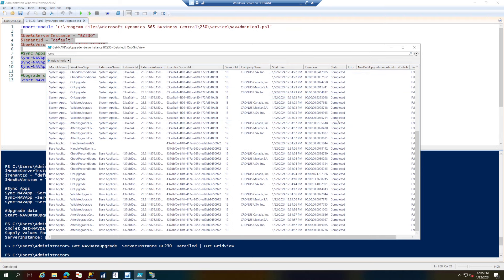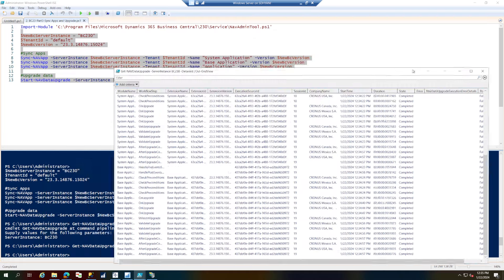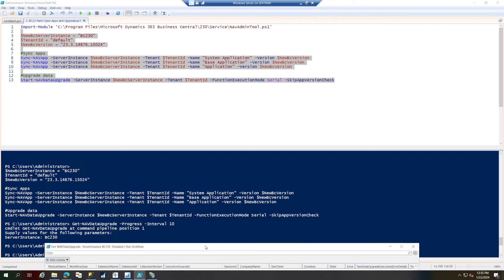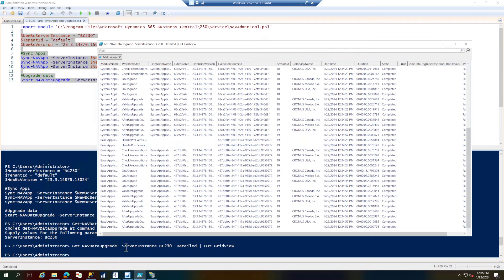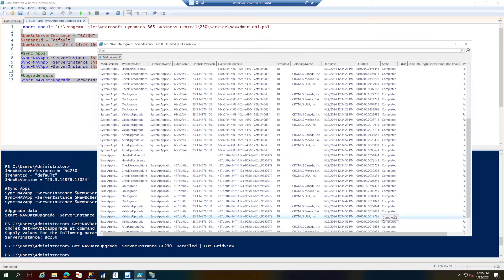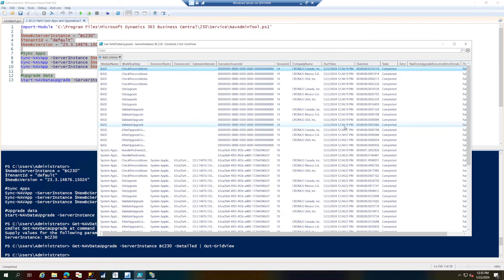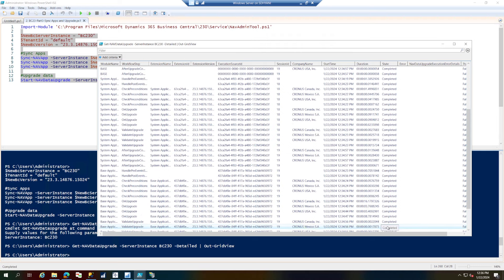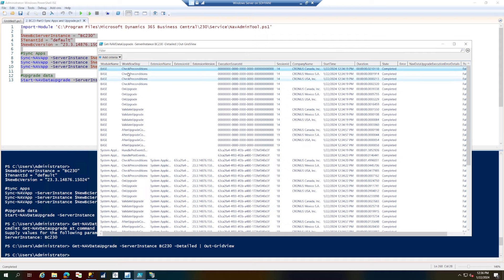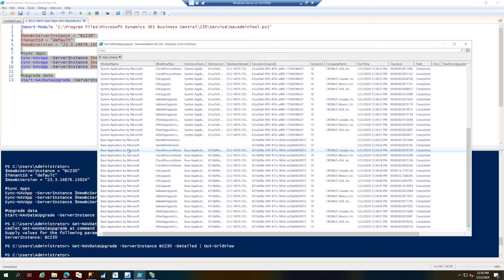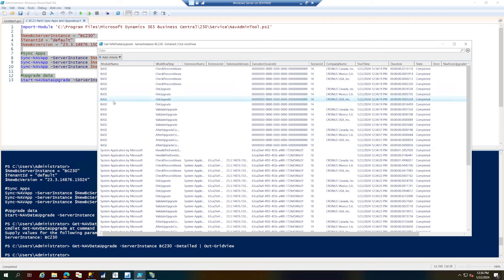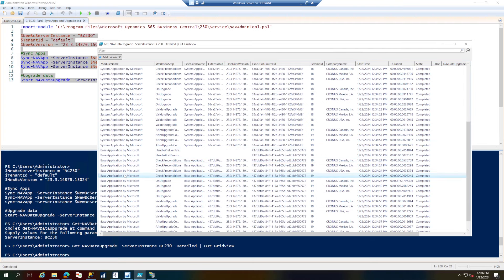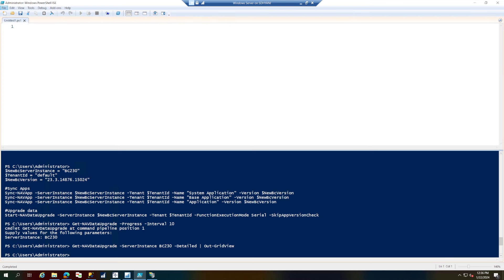The grid view shows each command's stage. If you use the detailed view it's not auto-refreshable — it's just a snapshot, so you'd run the command again manually. Looking at it, each command stage is completed, confirming the data upgrade is done. It has upgraded the base app, the system app, and the base app by Microsoft — the platform — and the system app and base app have been upgraded successfully. The bets are still on — you're able to upgrade through part three.